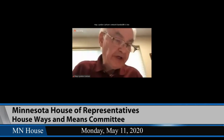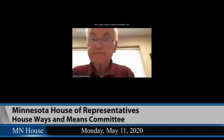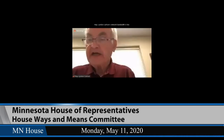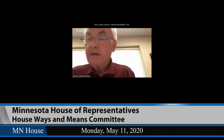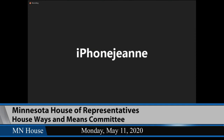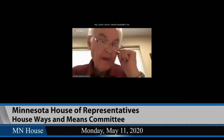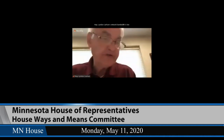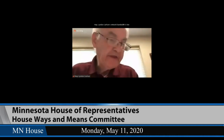I'll take a motion from Representative Olson to approve the minutes from May 8th, 2020. Any discussion? Seeing none, all those in favor signify by saying aye. Aye, aye, aye. Motion carried. Members, you'll need to remember to unmute when we're doing voice votes.